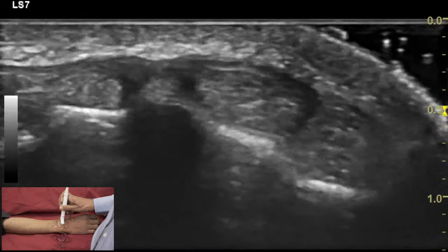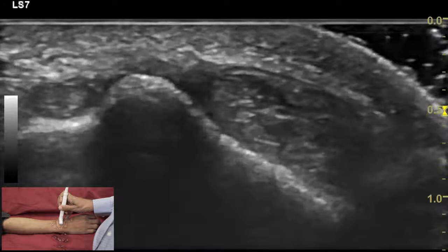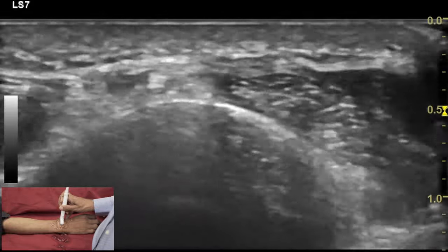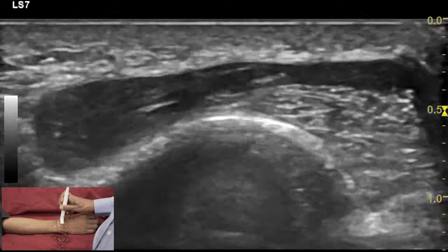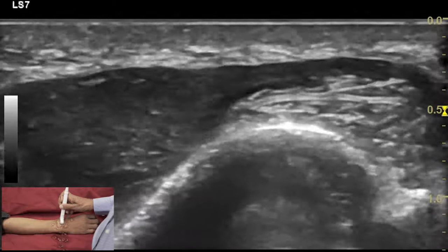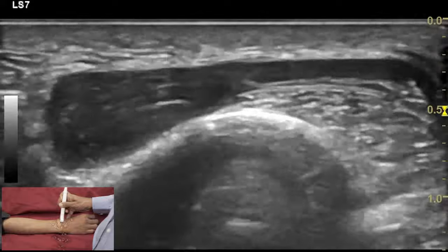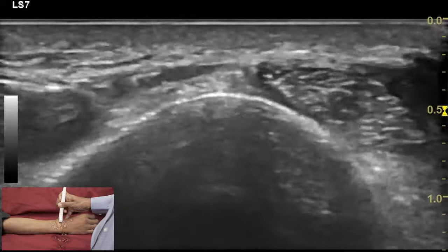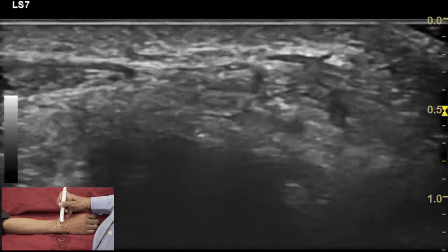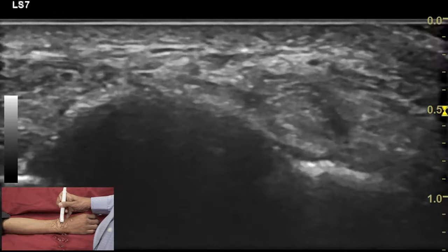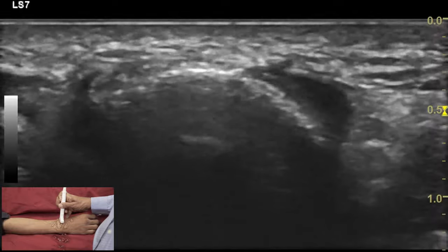After finishing the examination of compartment 1, we come back to our bony acoustic landmark of the Lister tubercle and move our transducer to the radial aspect to examine the extensor tendons of compartment 2, which are the extensor carpi radialis longus and extensor carpi radialis brevis.